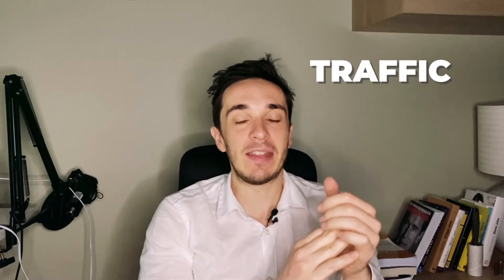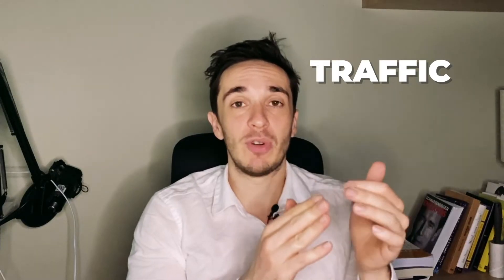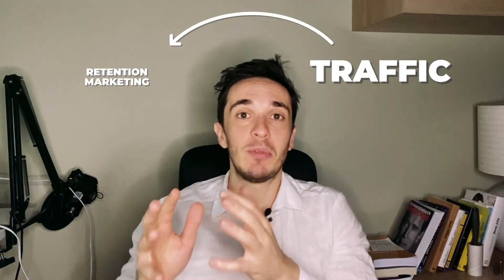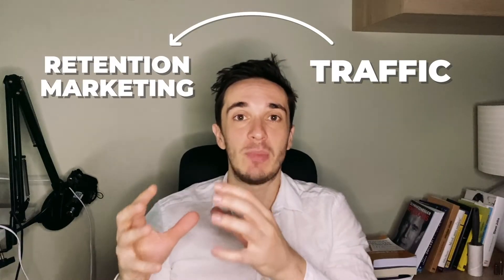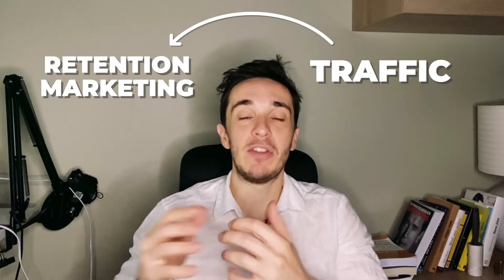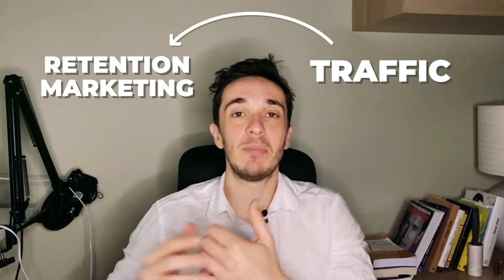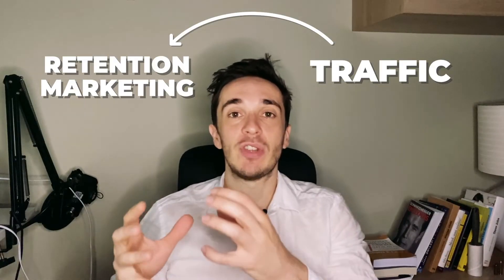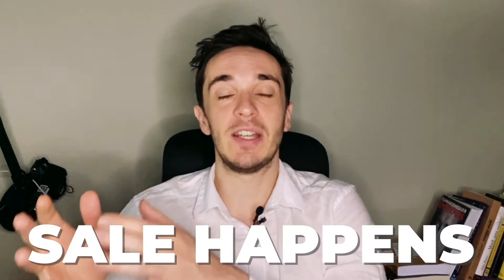So this is where the welcome flow is crucial and I think this is the missing link between having traffic on your website when you cannot convert them for the first time. Really take them to retention marketing where you retarget them with different channels, you build a relationship, you nurture them, and in the end you will see that the sale happens.